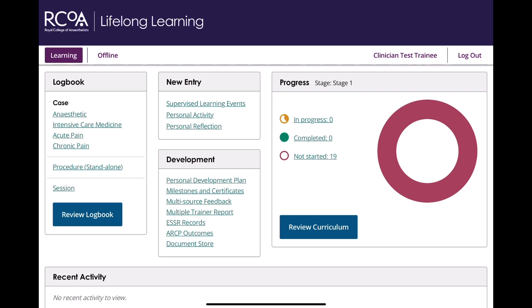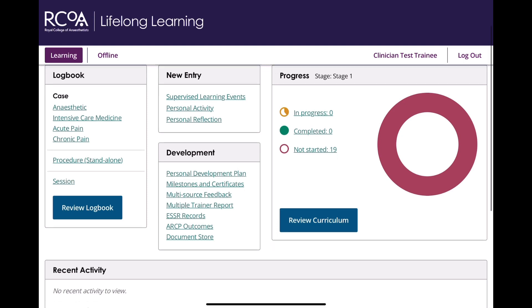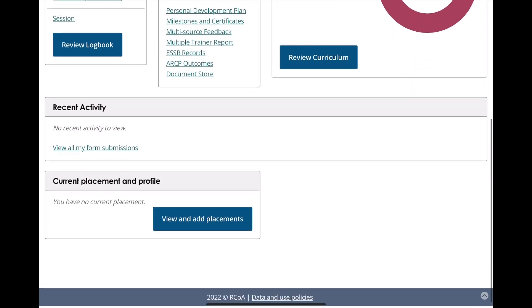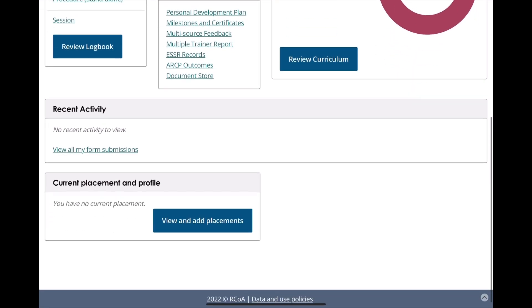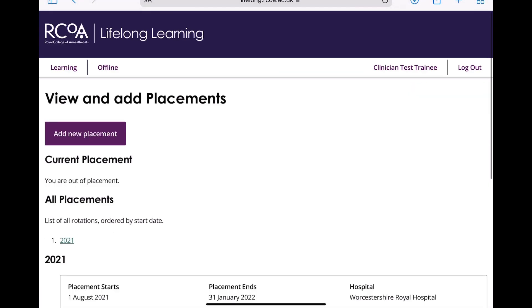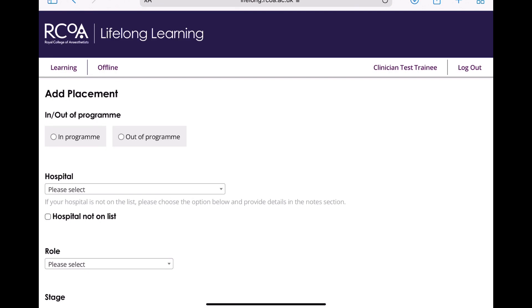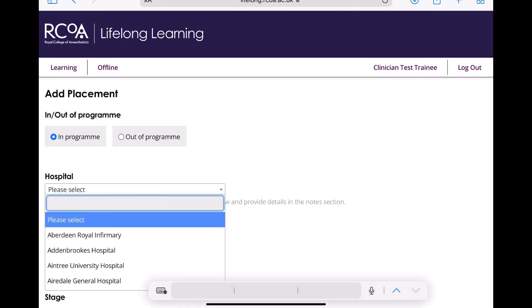This is because you need to add what stage of training you are at by updating the placement information. This is done by going to the bottom of the homepage and clicking view and add placements. Click add new placement and then add the information.